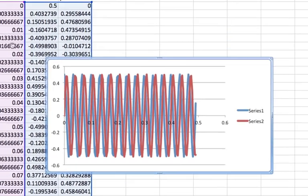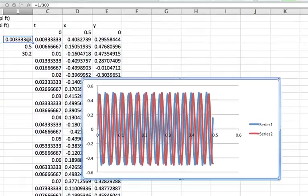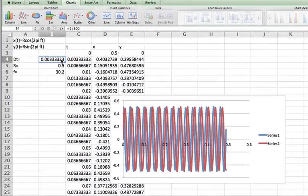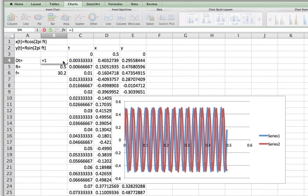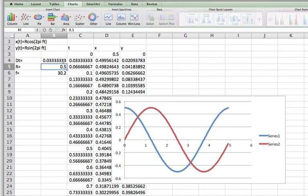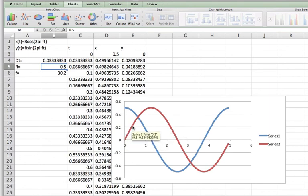And so I'll go up here and change this to 1 over 30. And now what we see is we've just sampled the exact same function, but we've done it a lot less frequently.